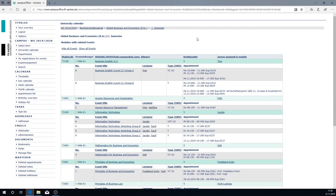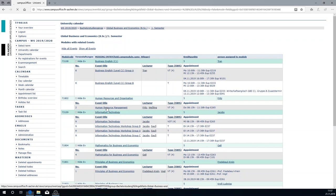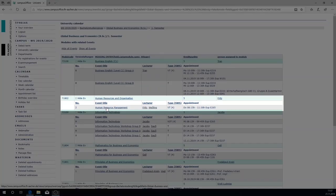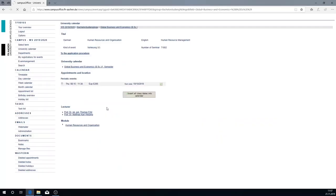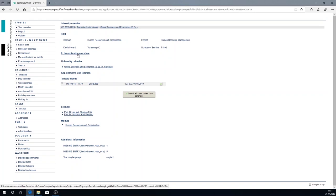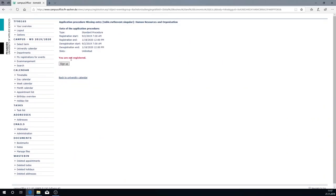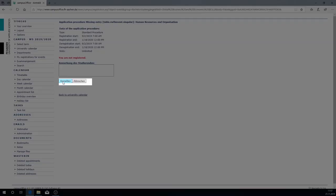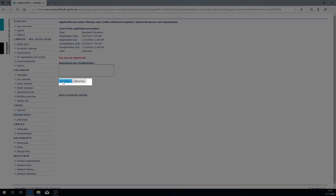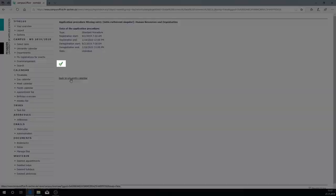After that you get a survey of all modules that are prescribed for the current semester. In order to register for a module you want to click on the module title. For example on human resources and organization. Here you see a list of the times and dates pertaining to the module. You click on to the application procedure and then on you can sign up here. Here you see again in green that you're registered.